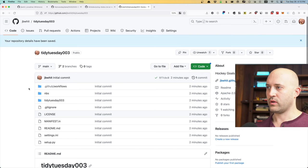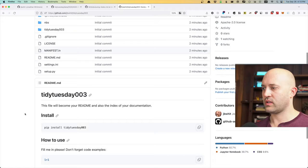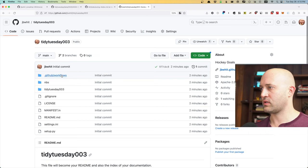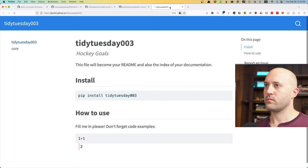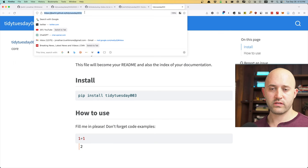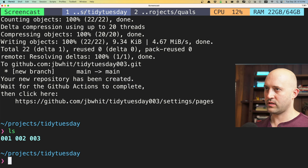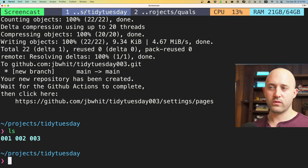The repo already has a bunch of things set up, including the structure for creating a pip library based on this analysis. Once the GitHub Actions have completed, I can click through and this is a live website. With basically a single line of code — just hitting Enter and giving a description — I have an entire GitHub repo sitting and ready for me to start work.